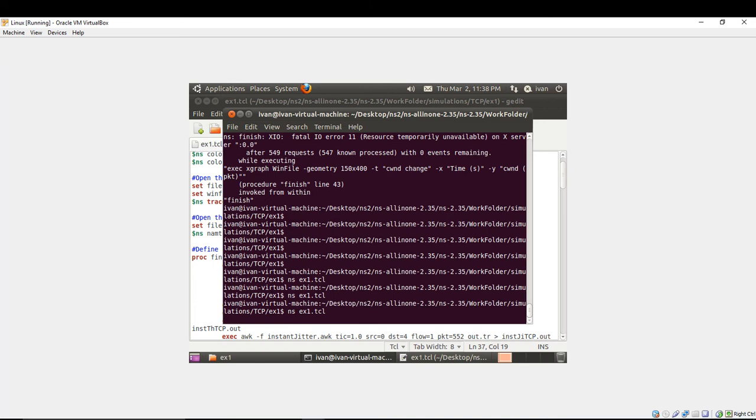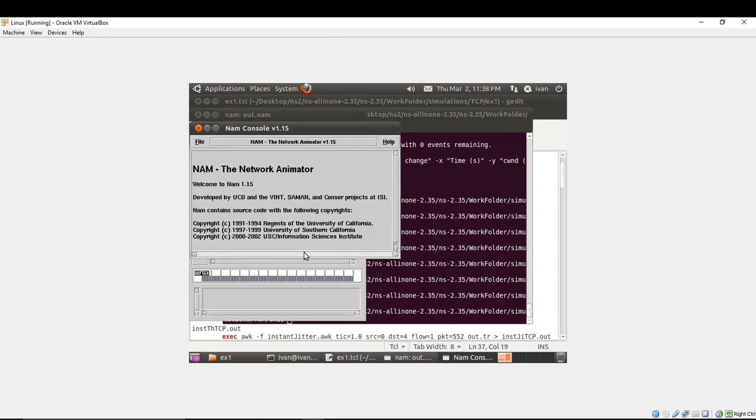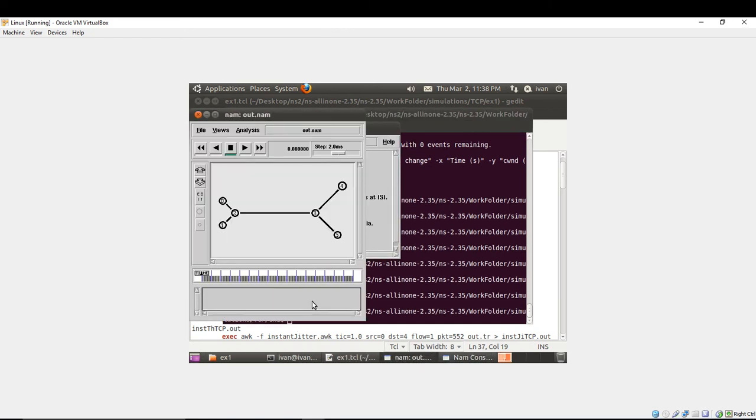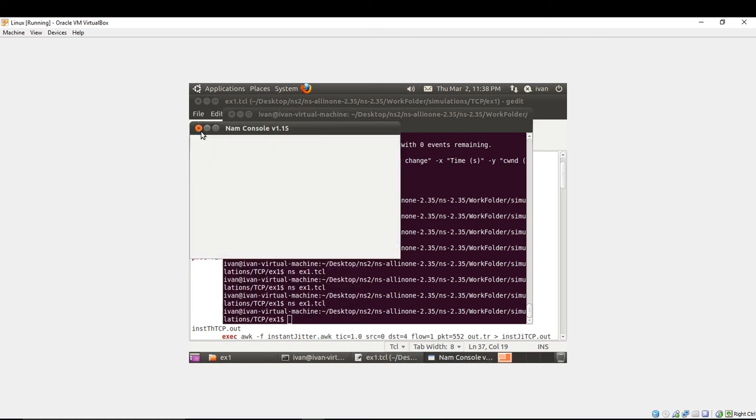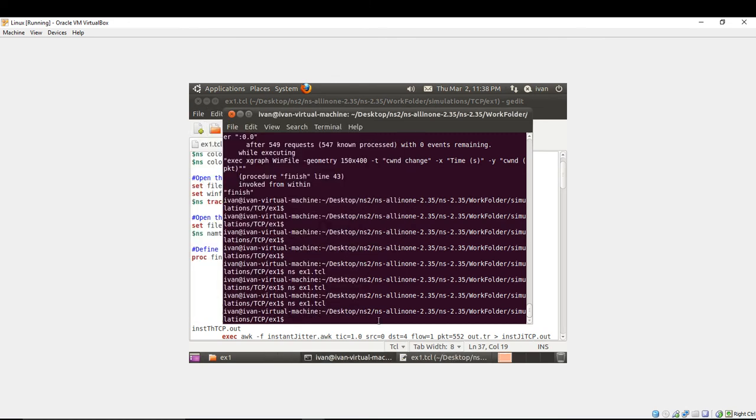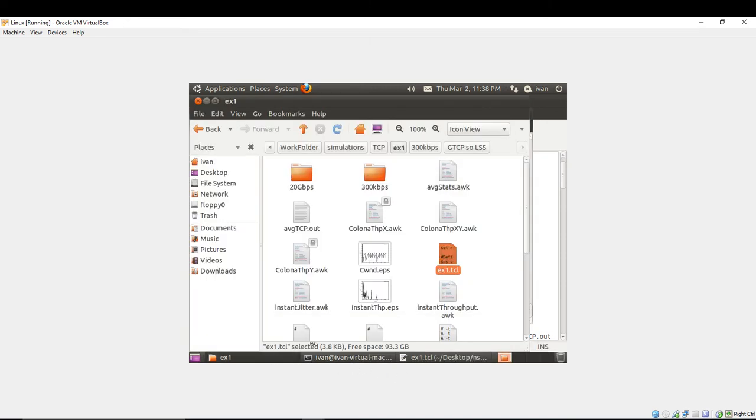And you'll see what you are going to obtain as a result. This is the nam output that we have already executed in our previous videos. And let's see.